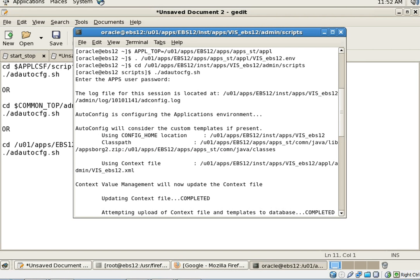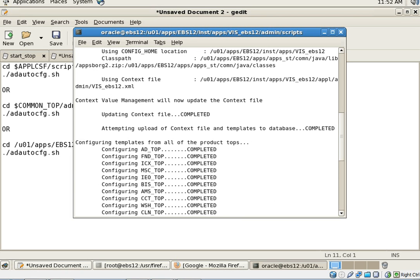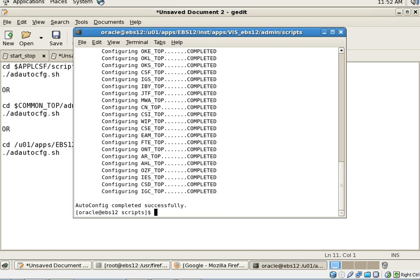As I said, it's taken around 15 minutes to run auto config for application tier. As you can see, it has configured the templates from all the products. If you go down, you can see there are no errors and it's been completed successfully. That basically concludes the demo for auto config for application tier.